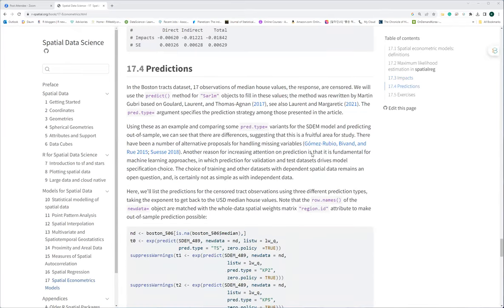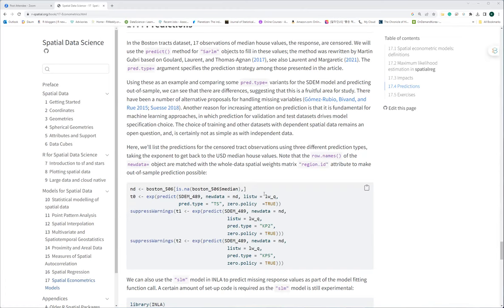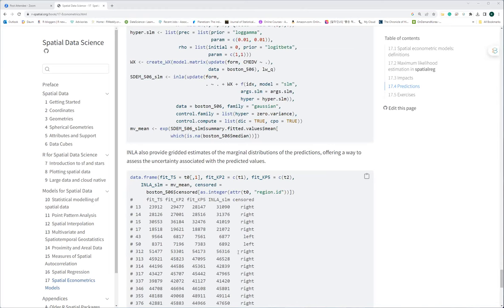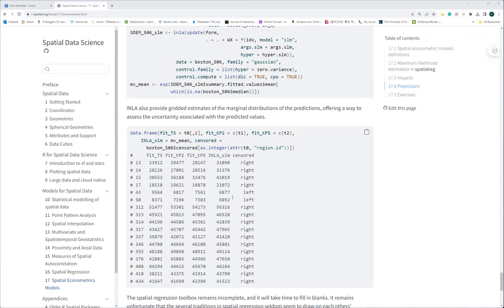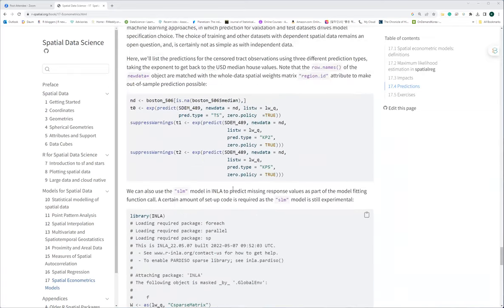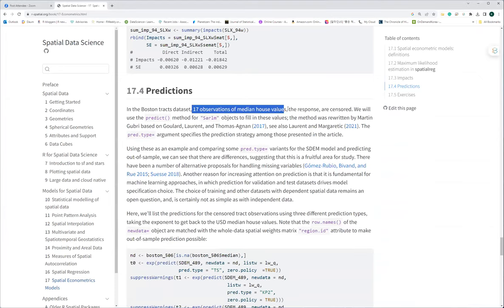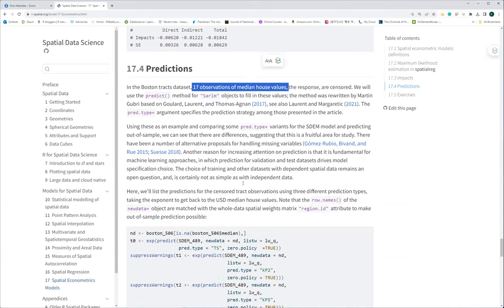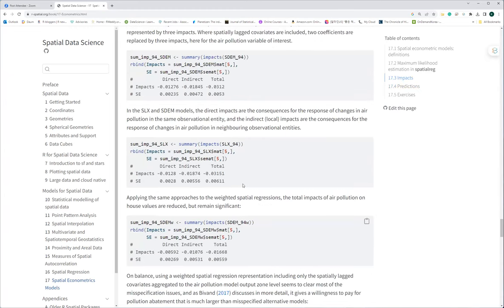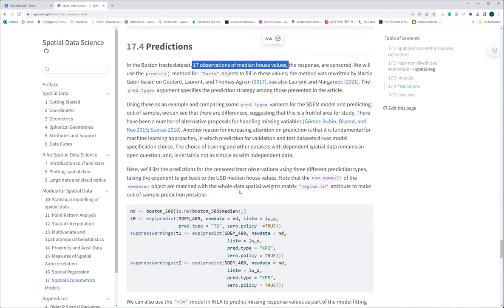The prediction section explains how — given the 17 missing housing values in the Boston dataset — we can predict those missing values using our spatial regression model. We add the predicted values back into the existing model and re-run to test performance. It is essentially explaining how to fill in missing values using the spatial regression model we conducted in the previous sections.